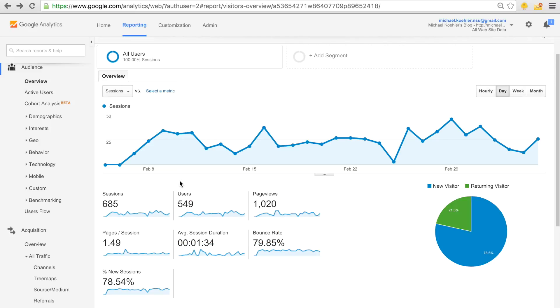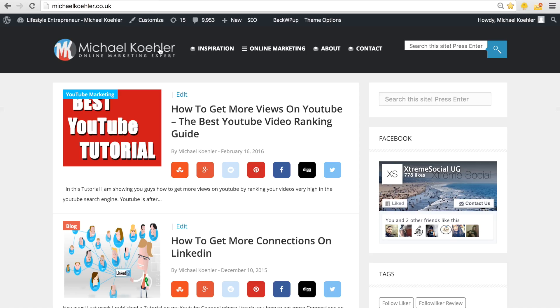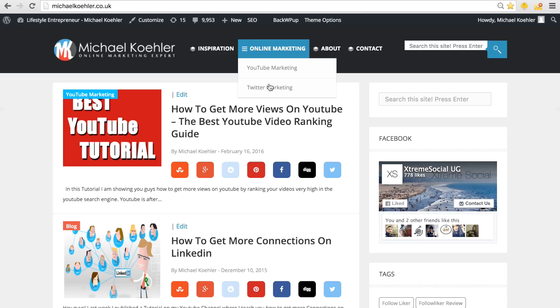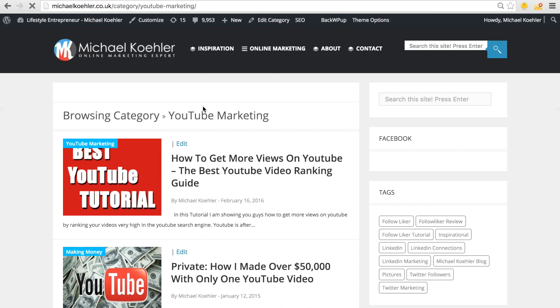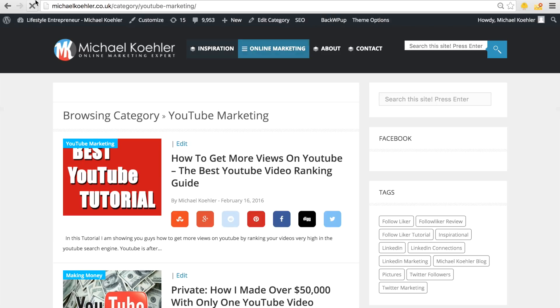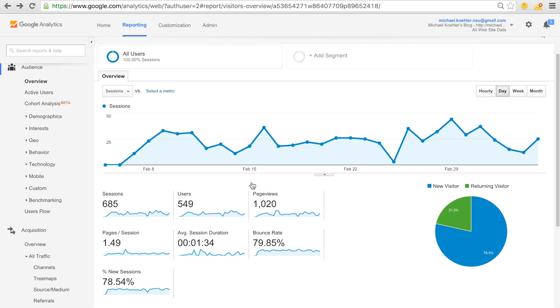Back in the day, they used to call it unique page views, which basically means one person comes to your blog or website and browses through it. Let's say he browses through one, two, three sites. It will be seen as three page views, but it will only be seen as one user in one session.